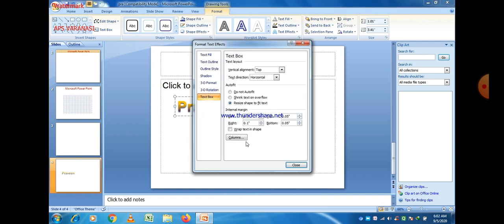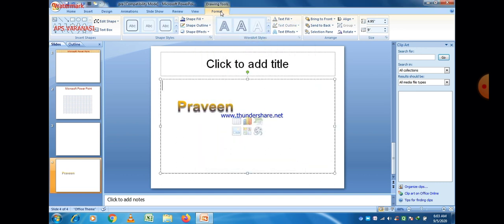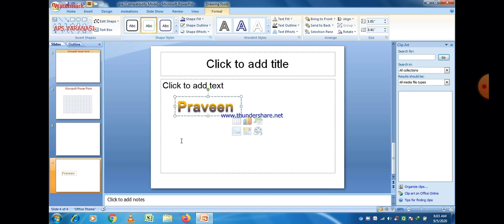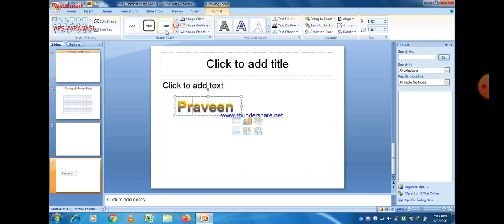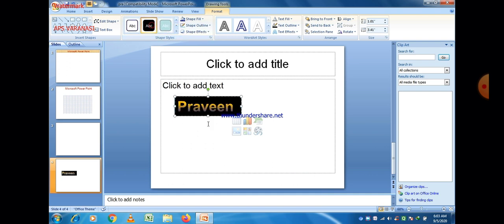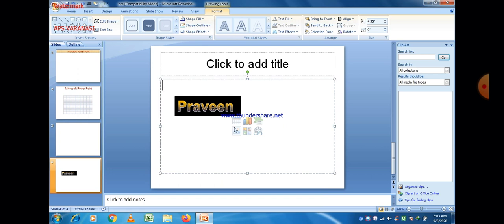Different options available in Format Shape include text fill, text outline, outline styles, shadow, and 3D format. Next is Format Text Areas where you can change height and width, and apply left and right settings related to the text box. Just click the Close button when done. You can select any theme and format the name of the text box using these format options.